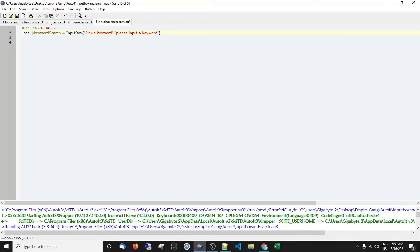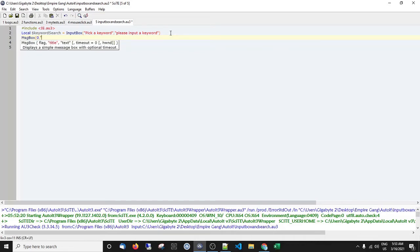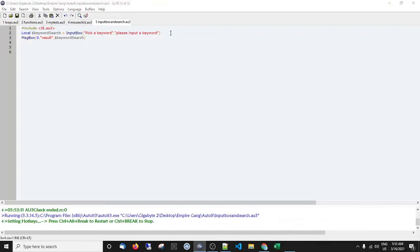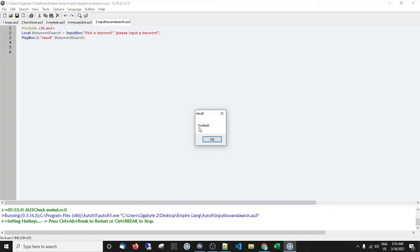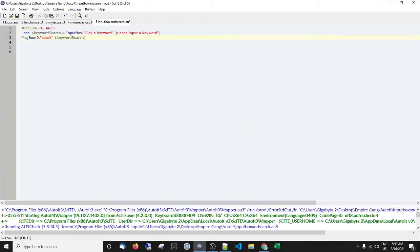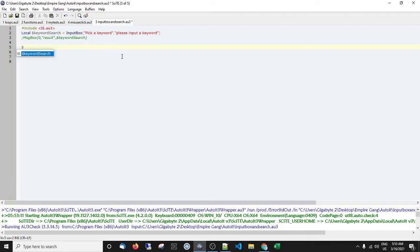To verify, I'll add a MsgBox — zero, zero, title "Results", then output the variable `$keyword_search`. Running it: input "football", press OK, and a message box shows "football" — confirming the variable holds the input. Now I'll comment that MsgBox out with a semicolon so it doesn't run. Moving on to the fun stuff — I'll create a variable called `$oIE`.